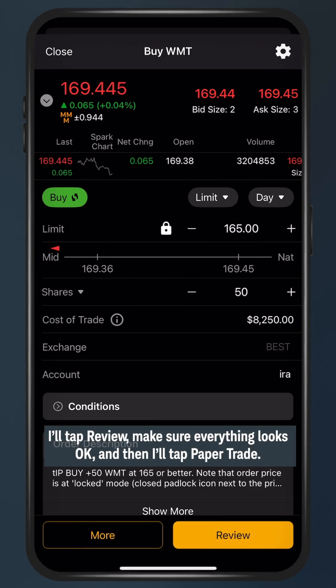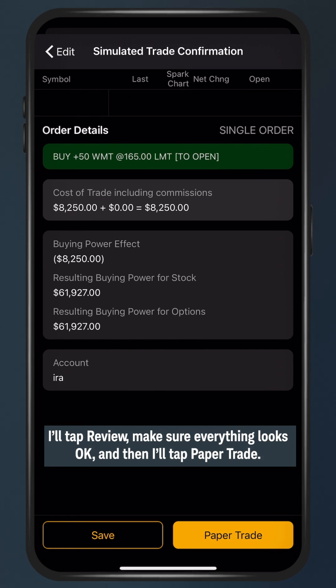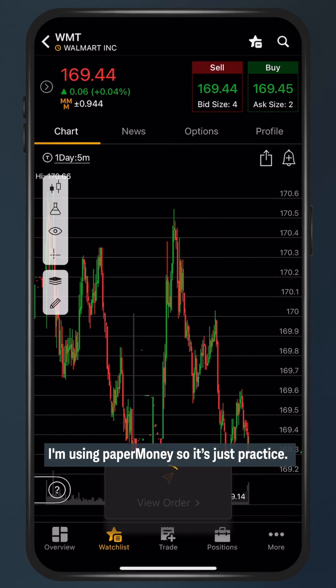I'll tap review, make sure everything looks okay, and then I'll tap paper trade. I'm using paper money so it's just practice.